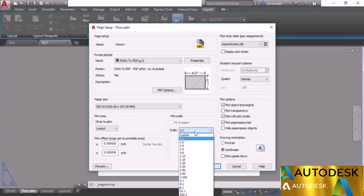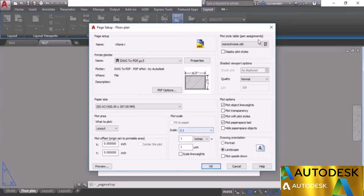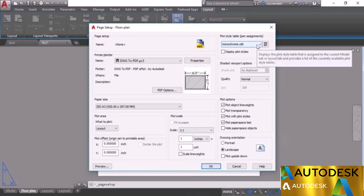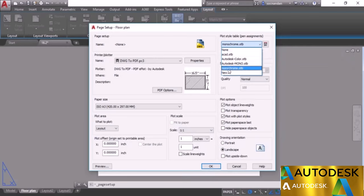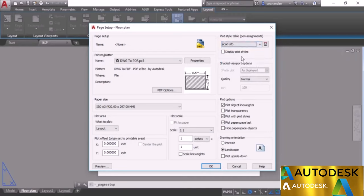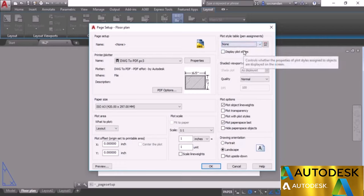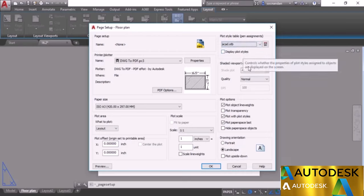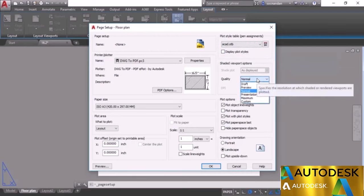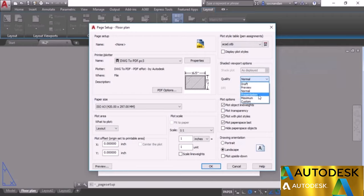We have Plot Style Tables — we'll cover those in the next module. For now you can see all available plot style tables. For a black-and-white drawing select Monochrome, or select ecad.stb to retain colors. I'll select ecad.stb as the standard plot style. The quality is set to Normal, but you can change it to Draft, Preview, High Quality, Presentation, Maximum, or Custom DPI.